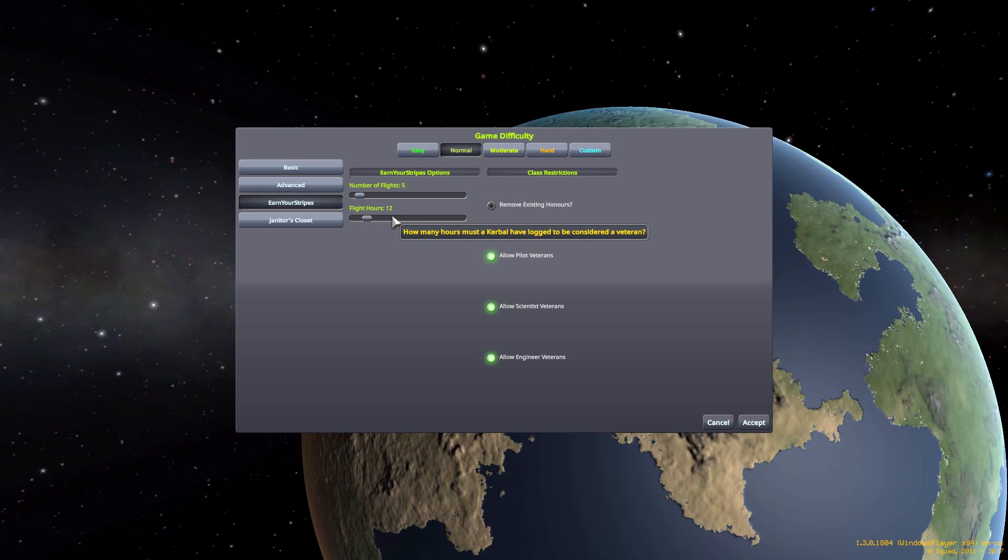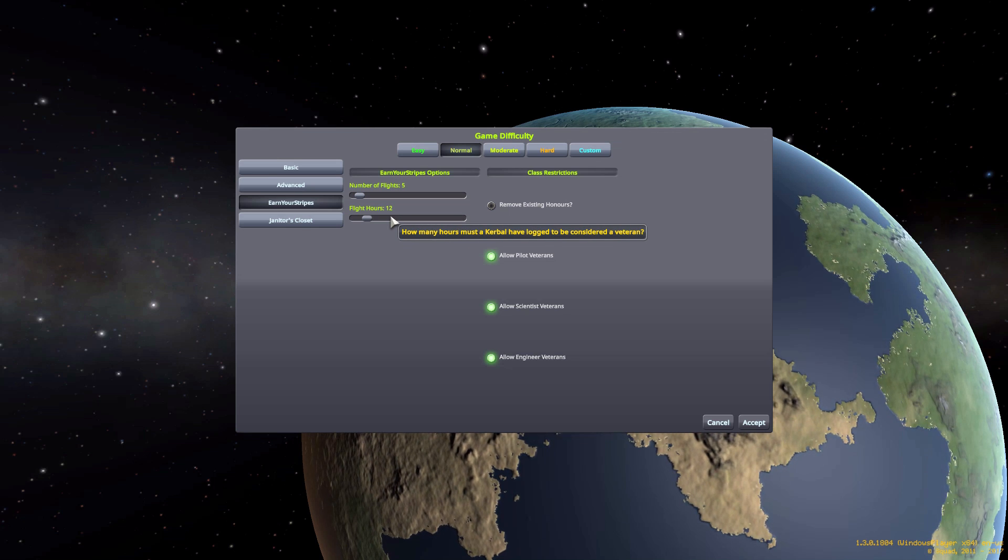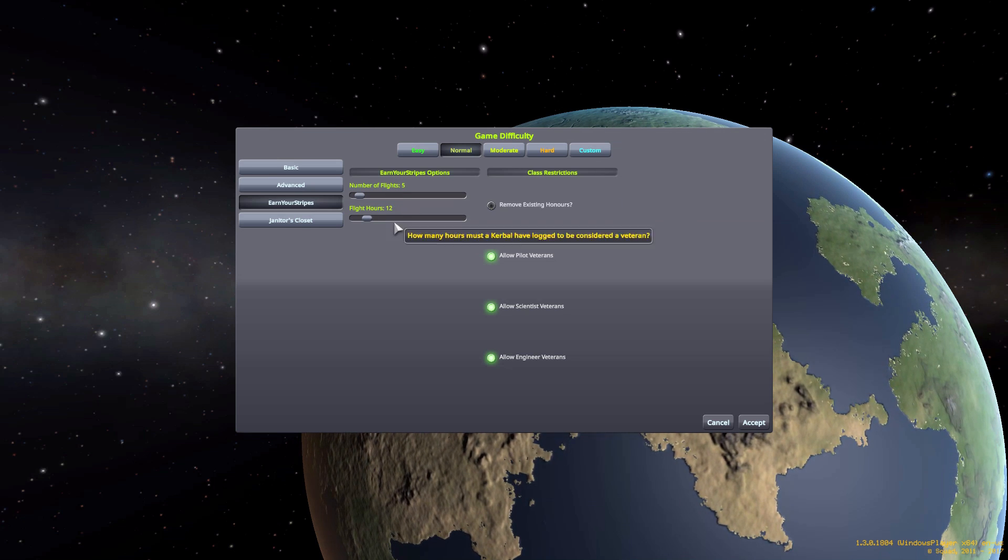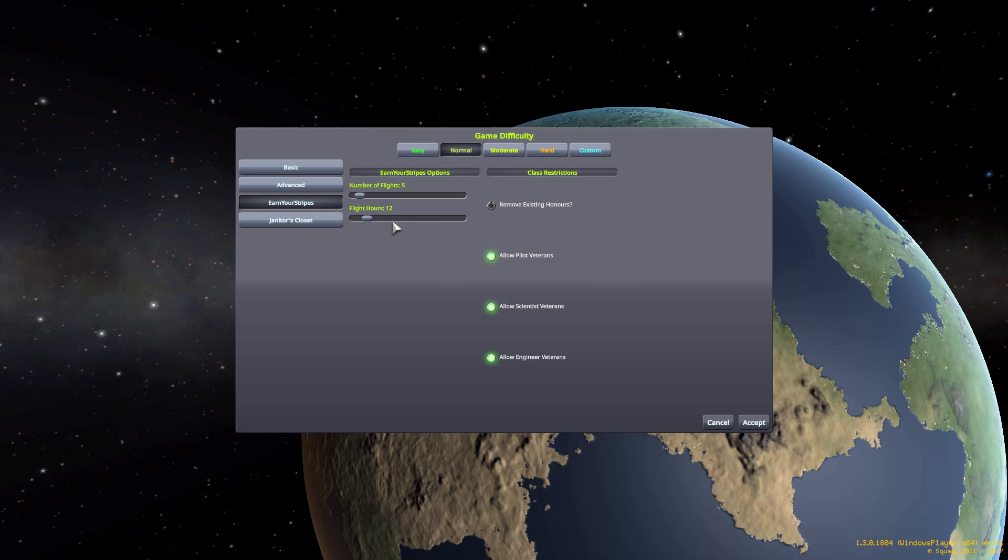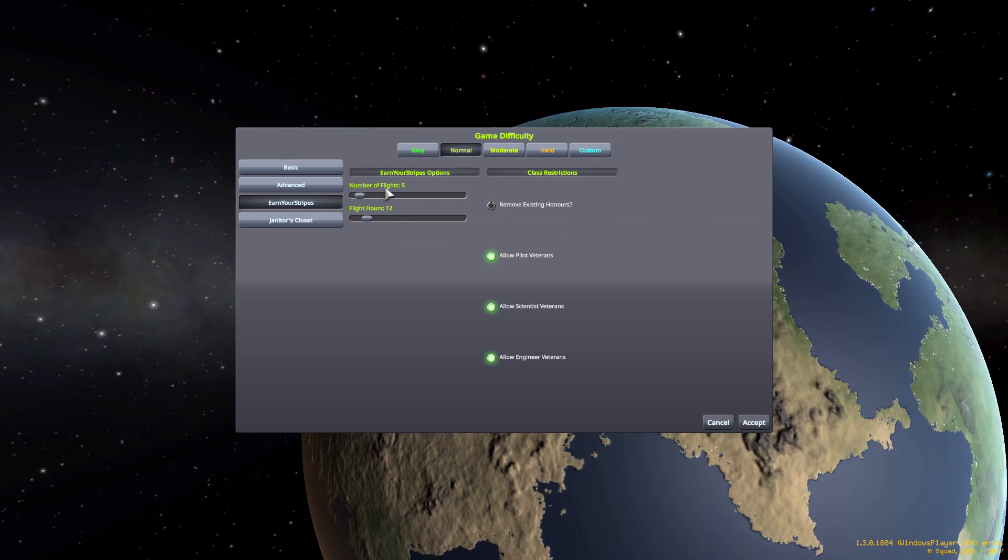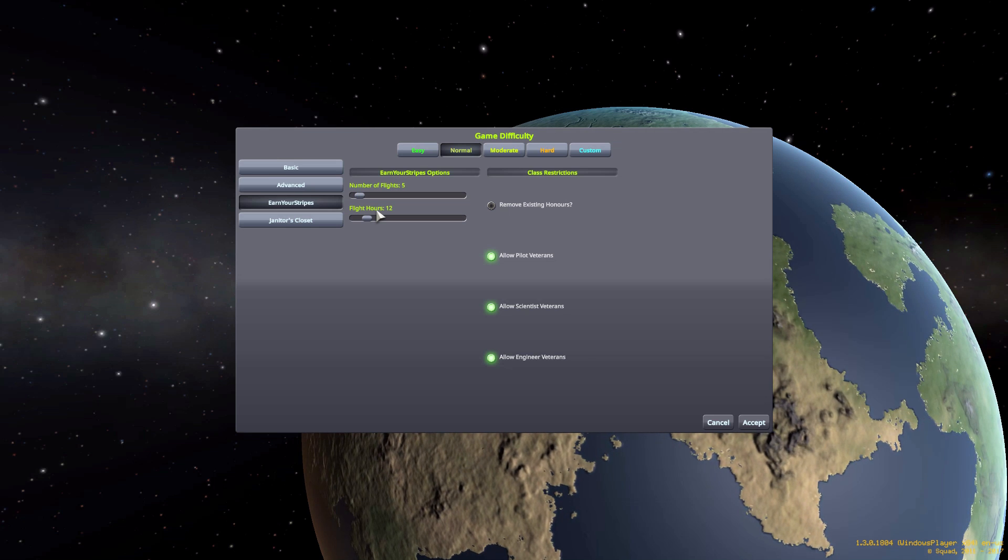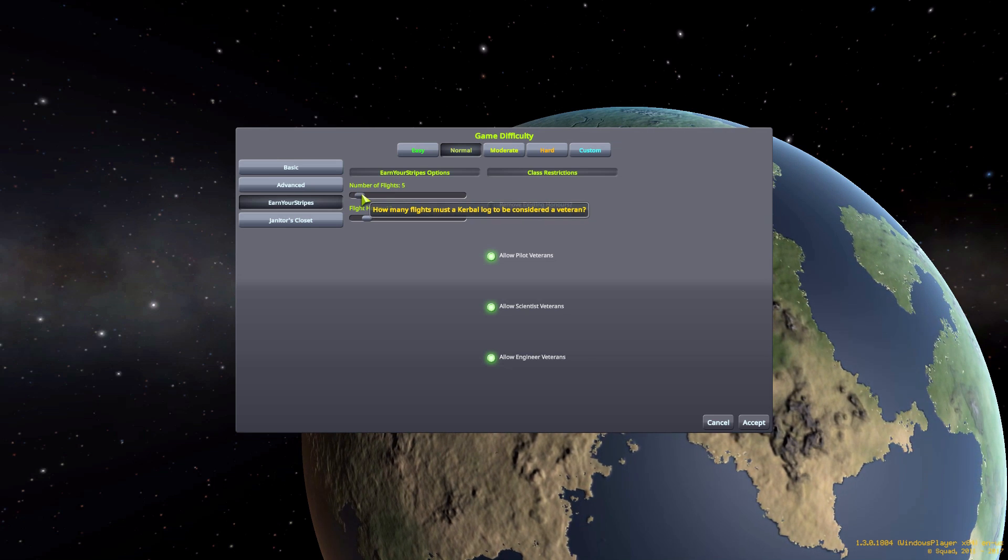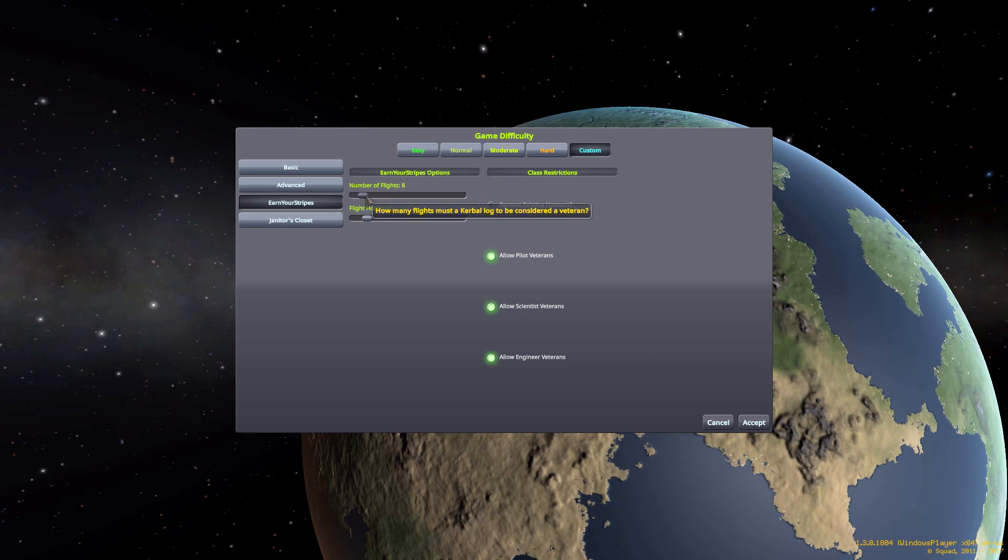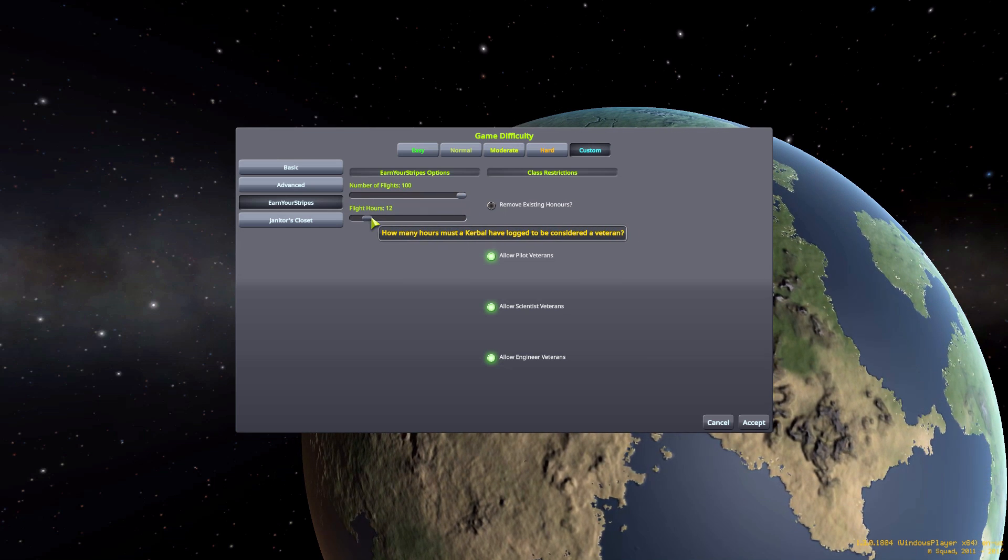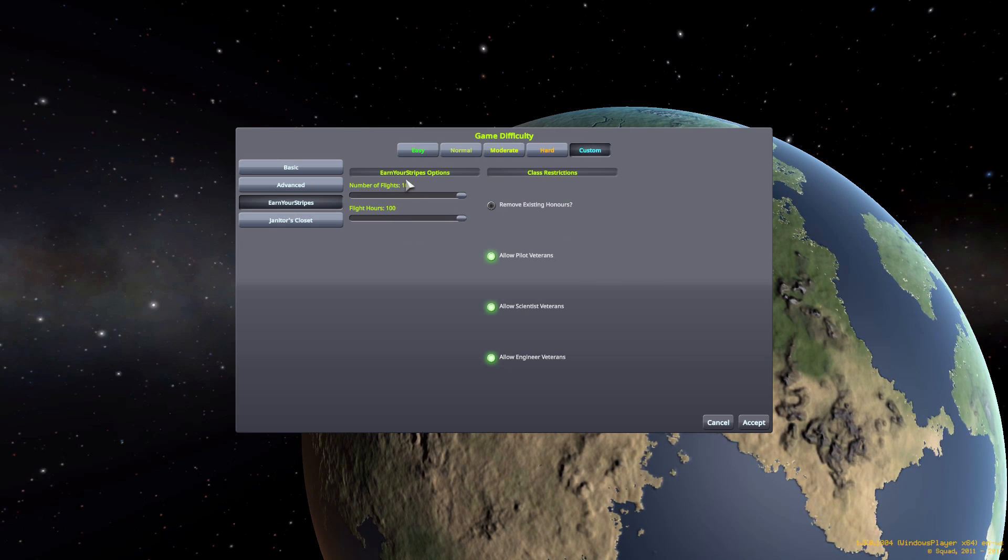You could have a Kerbal with 20 flights, but if it doesn't add up to the right amount of hours in total, he still will not get the orange jumpsuit. I love the idea of having both of these in here so you actually have to have a pretty experienced Kerbal who's done a lot and been doing it for a long time. These are on sliders so you can do both of them all the way down to zero and all the way up to a hundred.